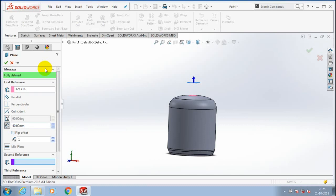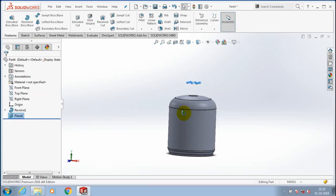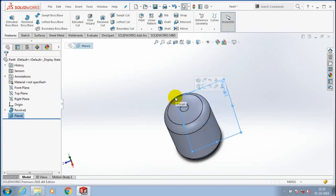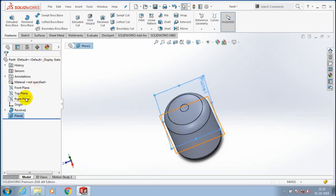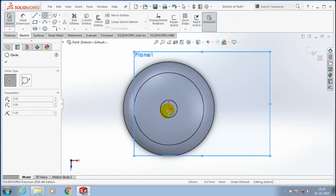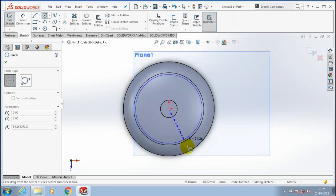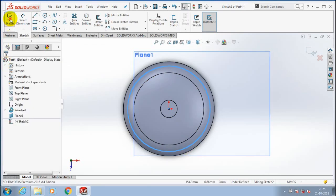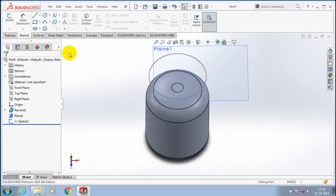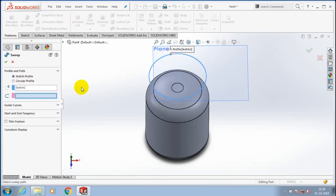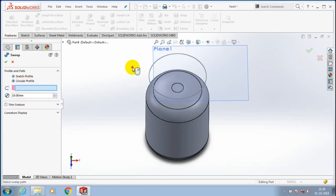The plane is created. You have to specify the required amount of offset distance. Then click OK. Enlarge the new plane and make it to the normal view and go to the sketch. Draw a circle here to create the handle of the cylinder. Then exit the sketch and go to features. Inside the features, select sweep boss or base with corresponding to the circular profile option.